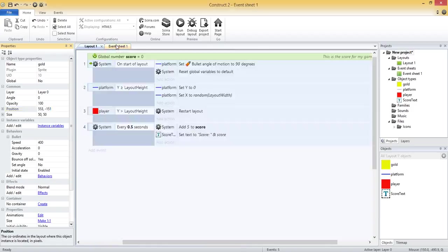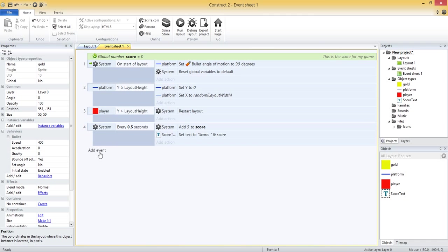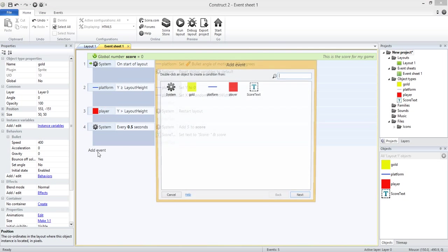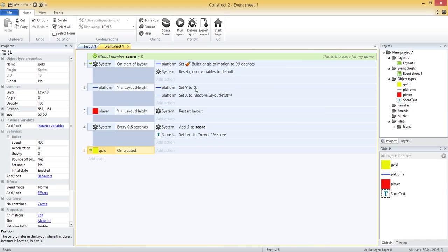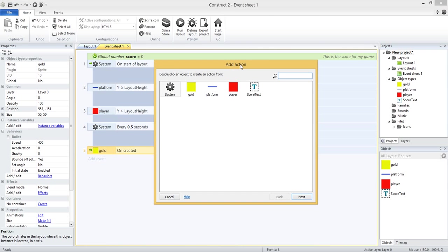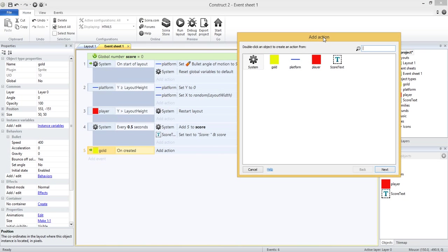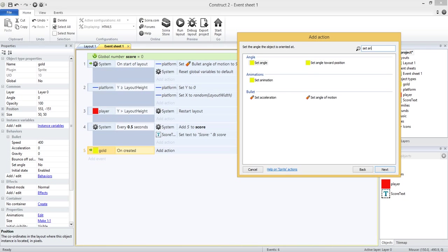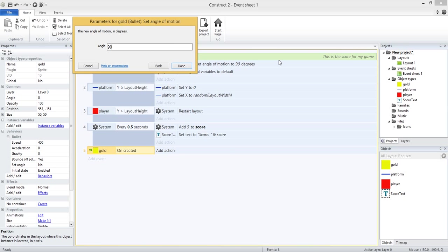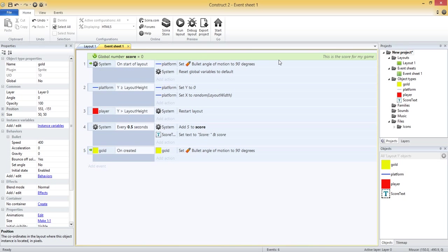So let's say that when each one of those is created, we'll select event and gold and on created. So when it's created, just like we did for the platform objects up here, we need to come down and set the angle of motion downward for the gold. So gold set angle of motion and we'll set it to 90 again which is straight down.